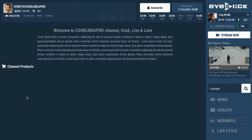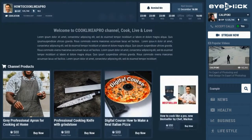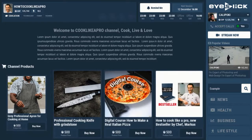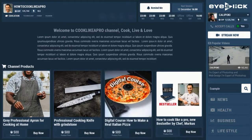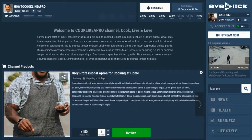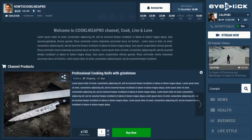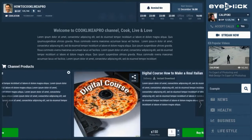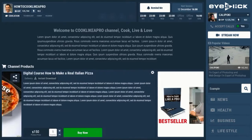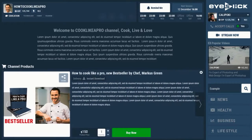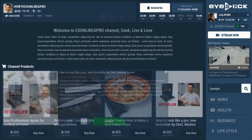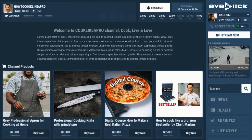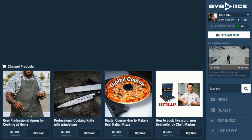One of the most profitable features is here with your channel products. You can sell any kind of product — physical products like clothing or accessories, or digital products like courses or e-books. Plus, you can connect your products using your overlay buttons, so you're ready to sell when they want to buy.